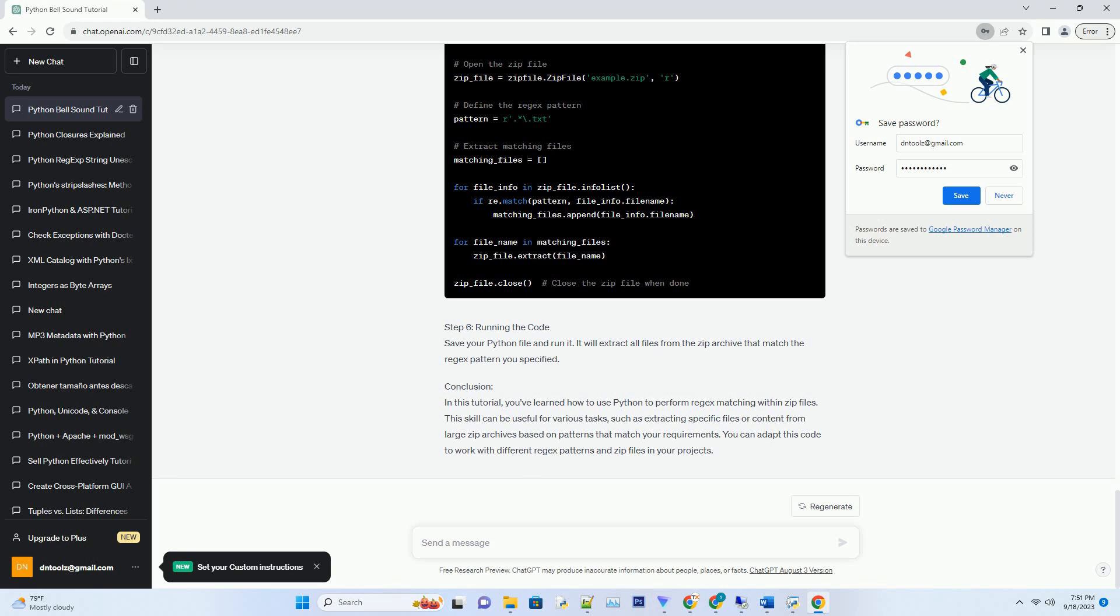Step 5: Complete the Code. Here's the complete code for extracting files from a zip archive based on a regex pattern. Step 6: Running the Code. Save your Python file and run it. It will extract all files from the zip archive that match the regex pattern you specified.